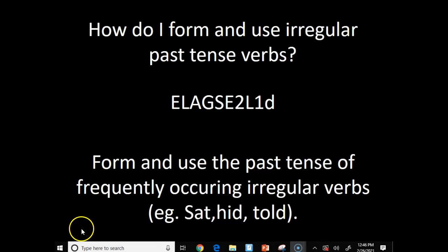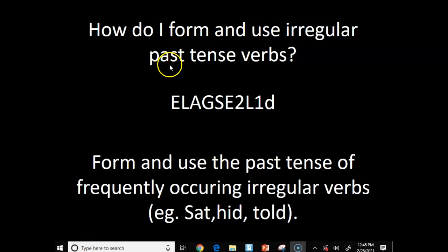Okay guys, we're going to finish up learning today about regular past tense verbs. So first off, what is a verb? A verb is a word that shows action or being. We've only learned mostly about the action words — they tell us what the subject is doing. Now we're learning about how do I form and use irregular past tense verbs.